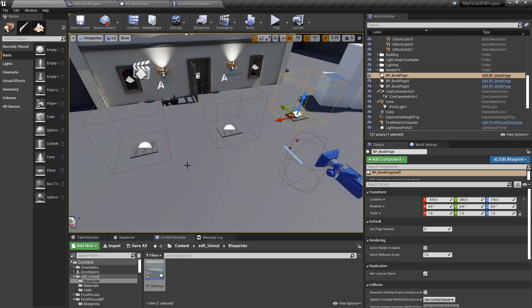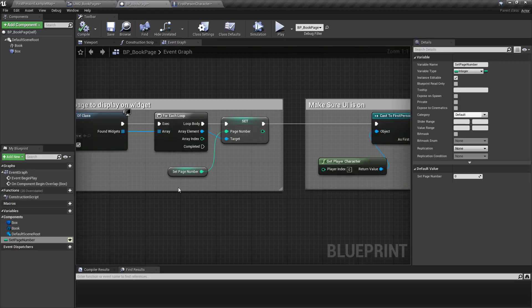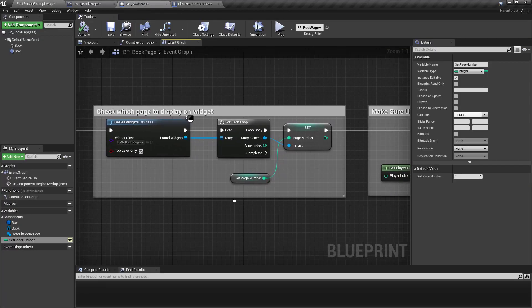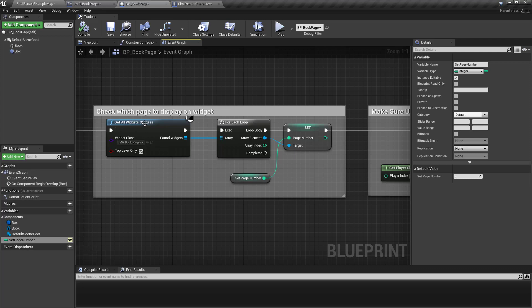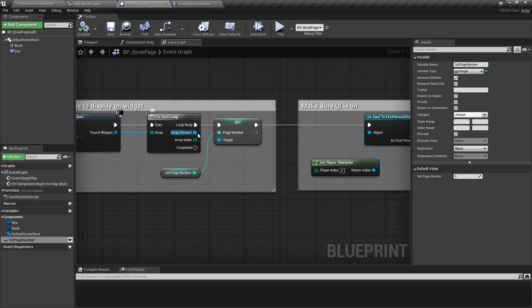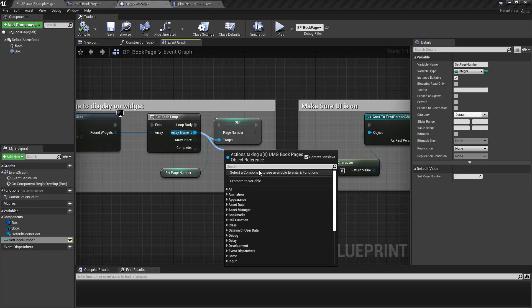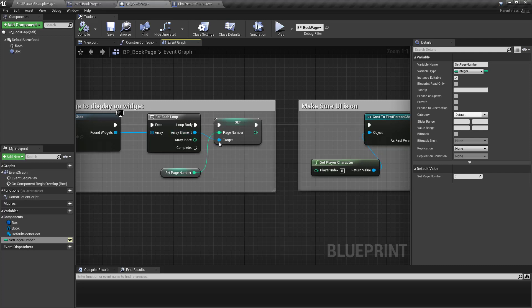So then we get all widgets of class. We said for each. Then what I'm pulling off is I'm saying set the page number.